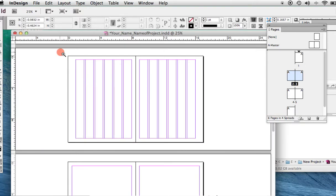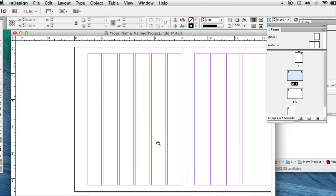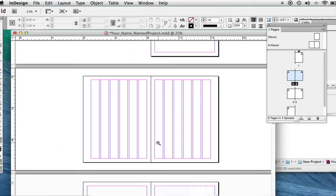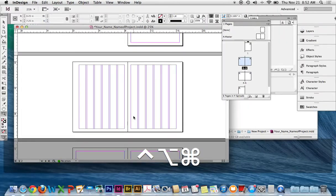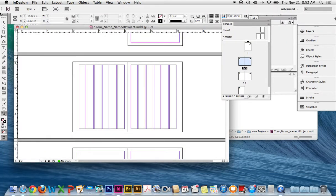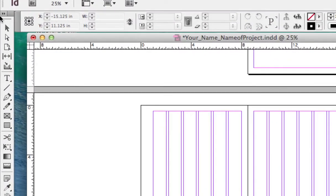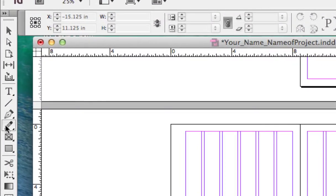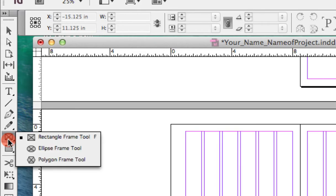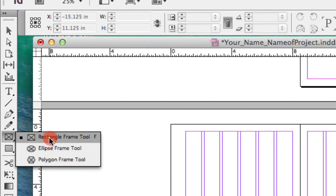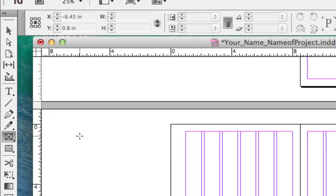Alright, let's create a bit of a layout. So to do that, use the Frame Tool. The Frame Tool is over here. There are different types of frames, but most often, the Rectangular Frame Tool is used.